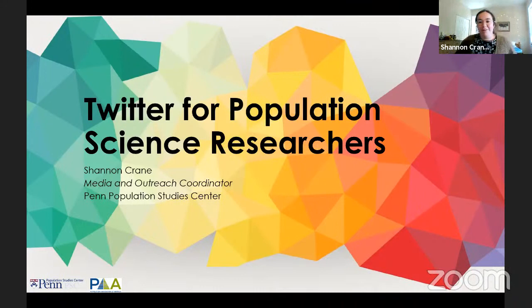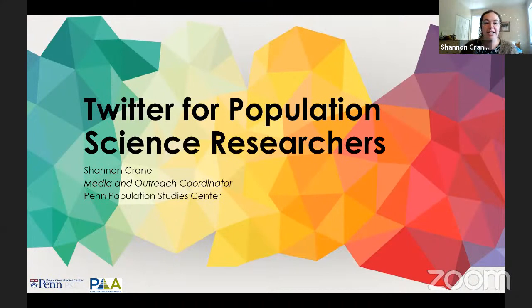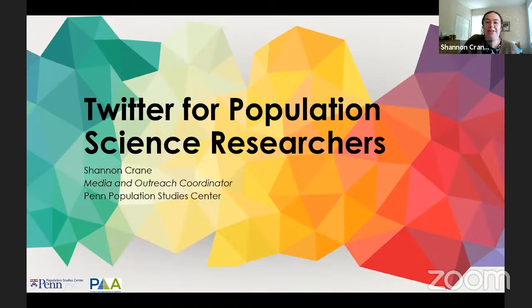Thank you all for joining today. My name is Shannon Crane, and I'm a media and outreach coordinator for the Population Studies Center at Penn. For the past several years, I've been managing social media for the PAA annual meeting, which is kind of why we're doing this today. We're going to be talking about Twitter for population science researchers.